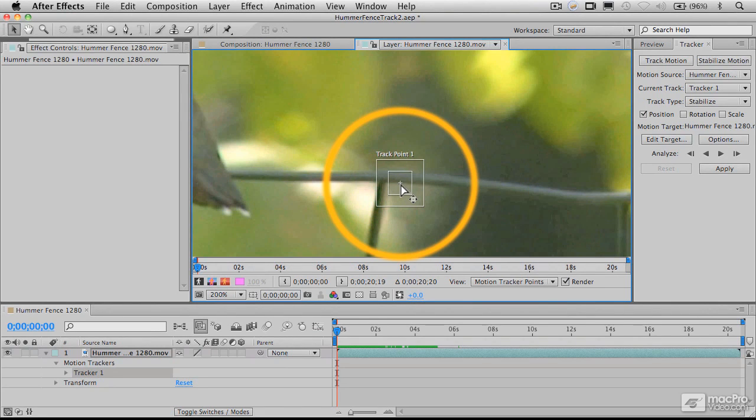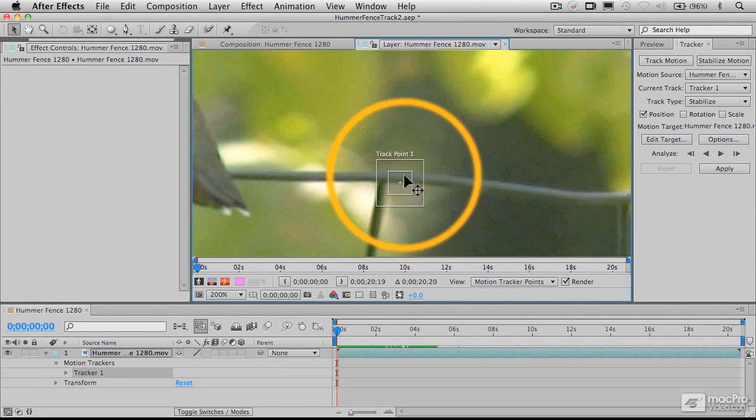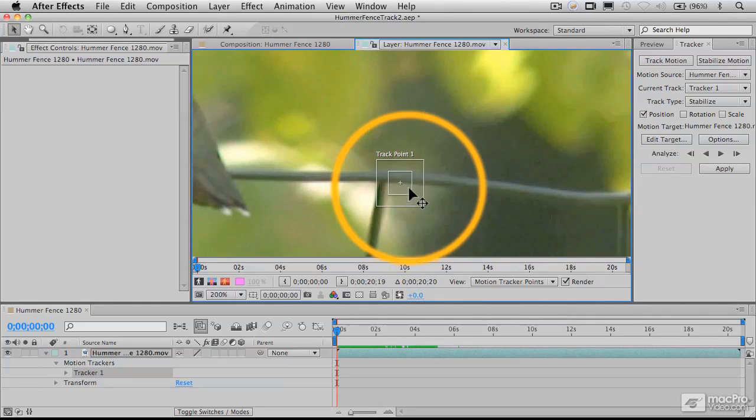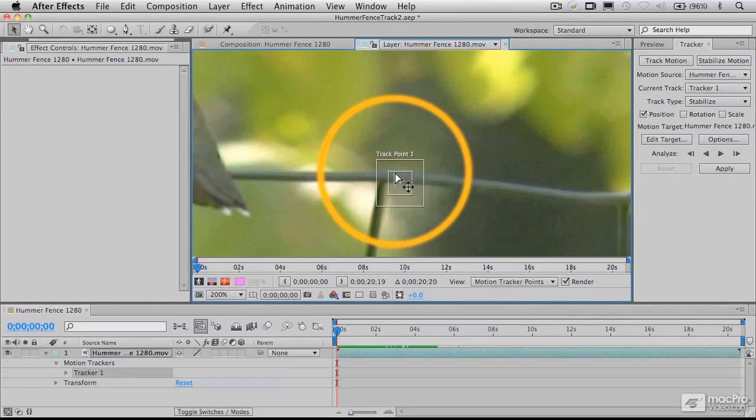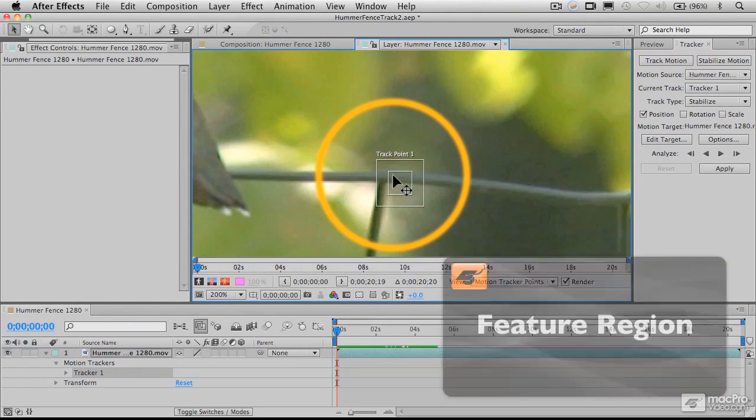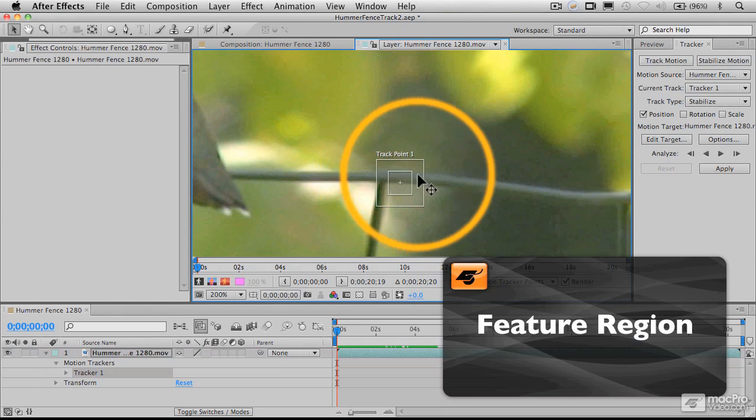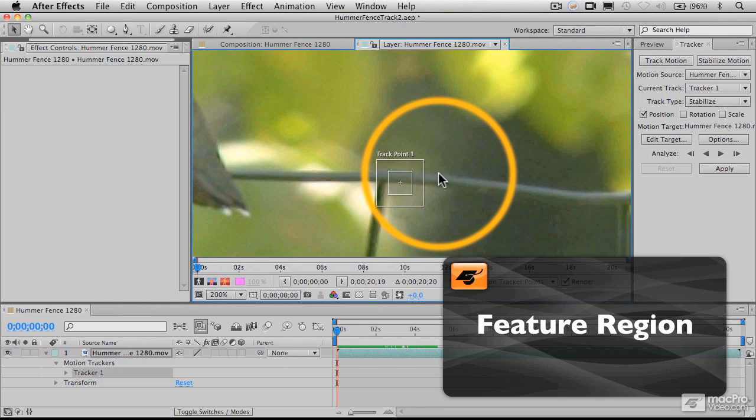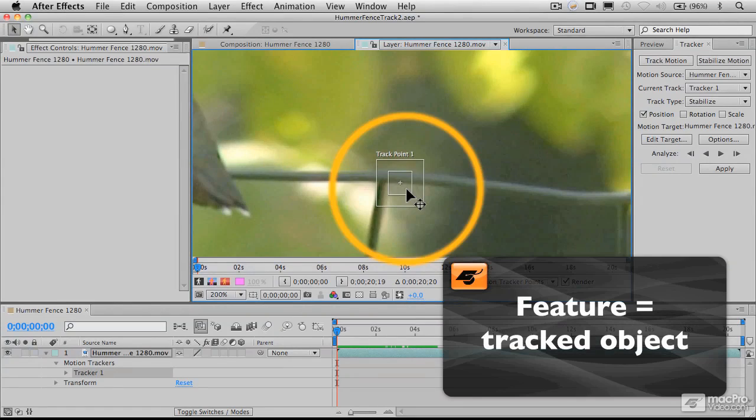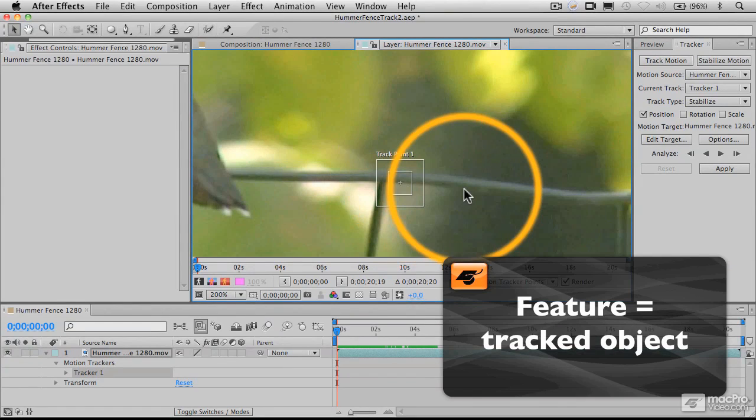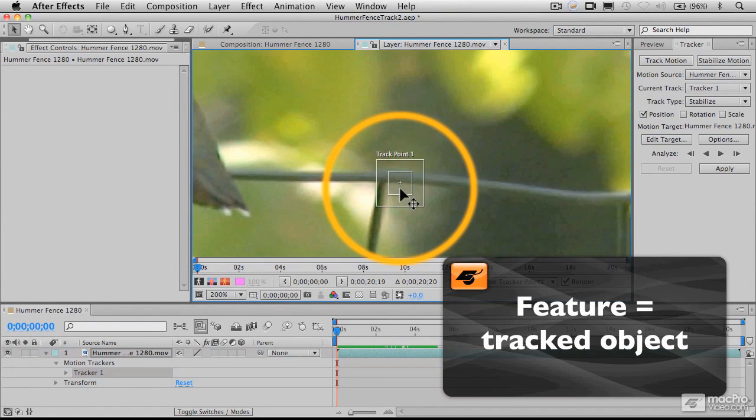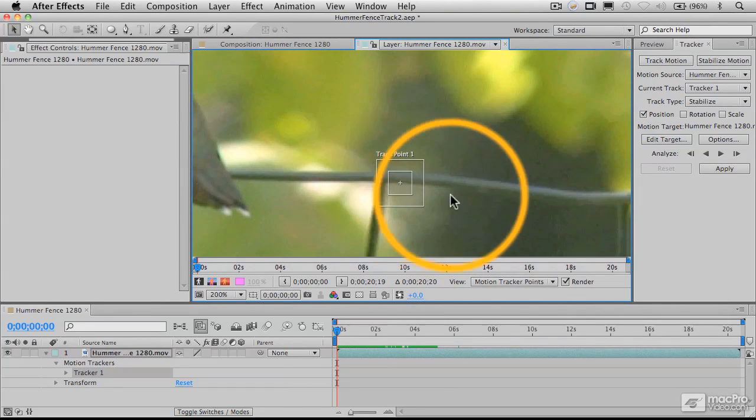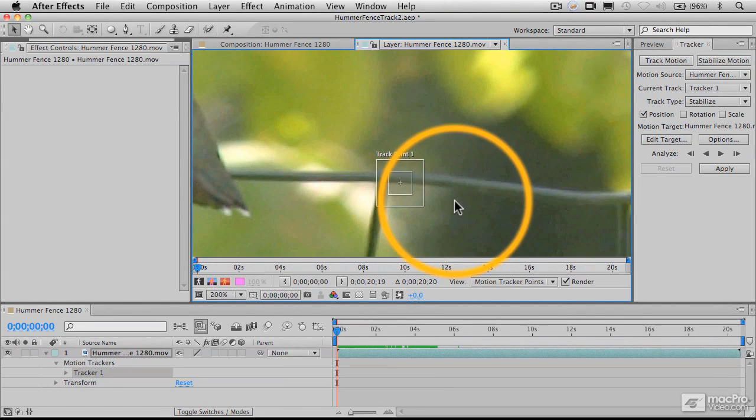The next area, enclosed within this rectangle, is called the feature region. This is the area where we're going to be looking at an object in the frame - the thing we're actually tracking. The feature is the element we're going to track, and the region is the area we're looking at in order to track that element.